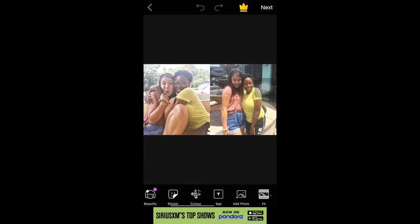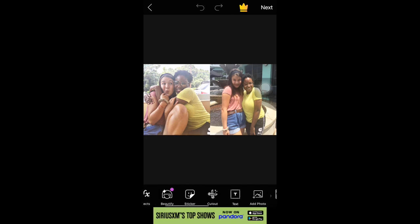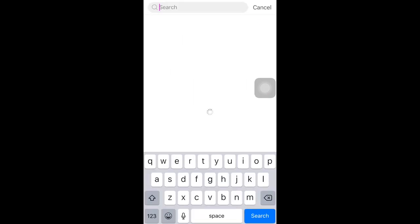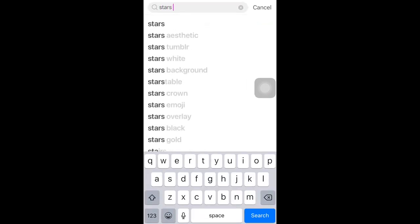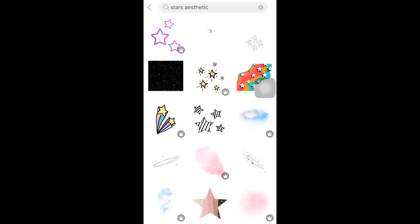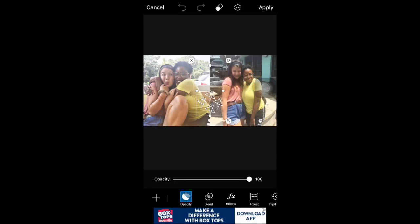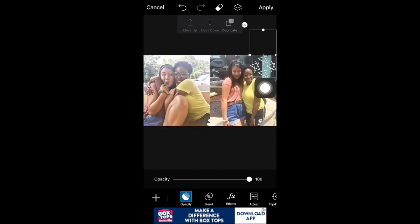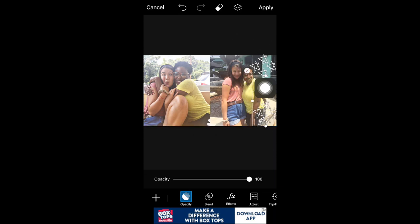Once that's done, click next, then go over to stickers and add some stars. You can place them wherever, then click that duplicate button so that you can have more stars.